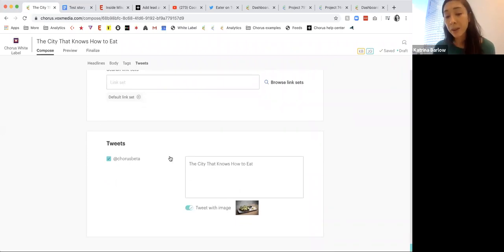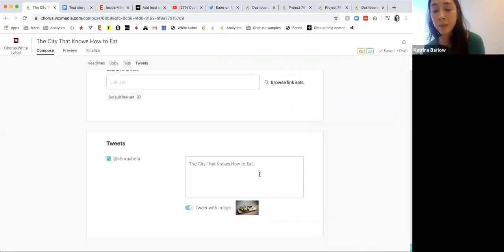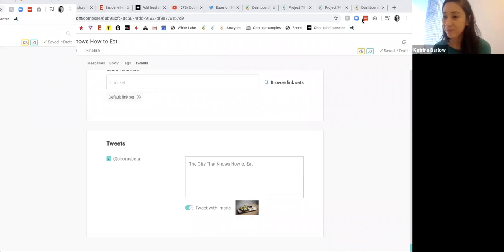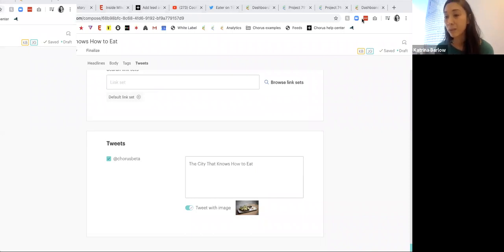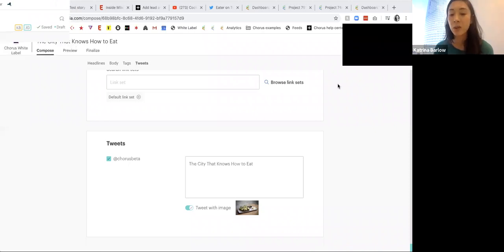We also have the ability to connect Twitter accounts. Based on your permissions, this might just be a reporter account, or you might have access to the brand account if you are a social media manager or editor. So you can edit this right here.